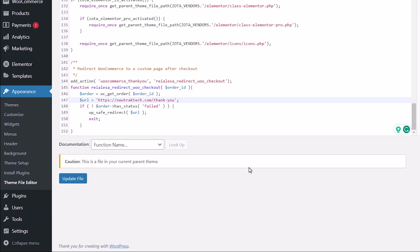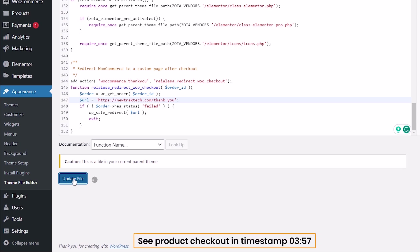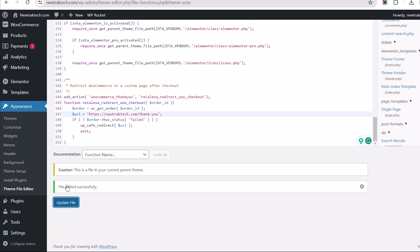Lastly, update the file, and then move on to confirm your edits by initiating a demo product checkout.